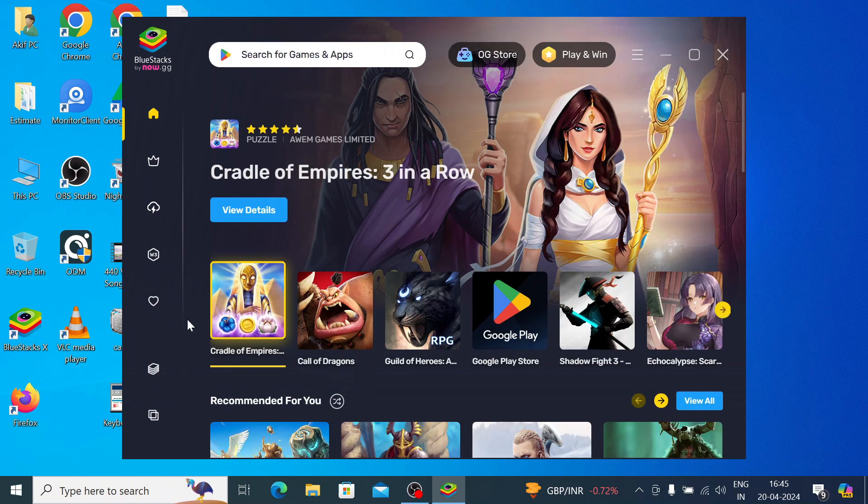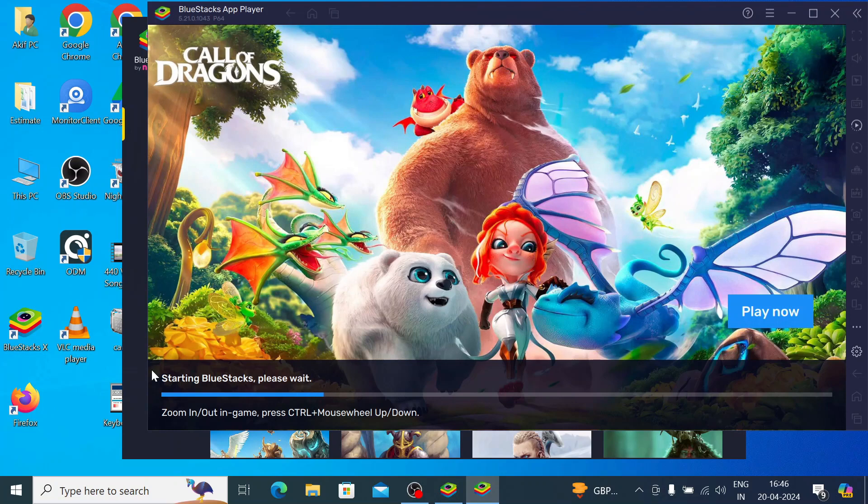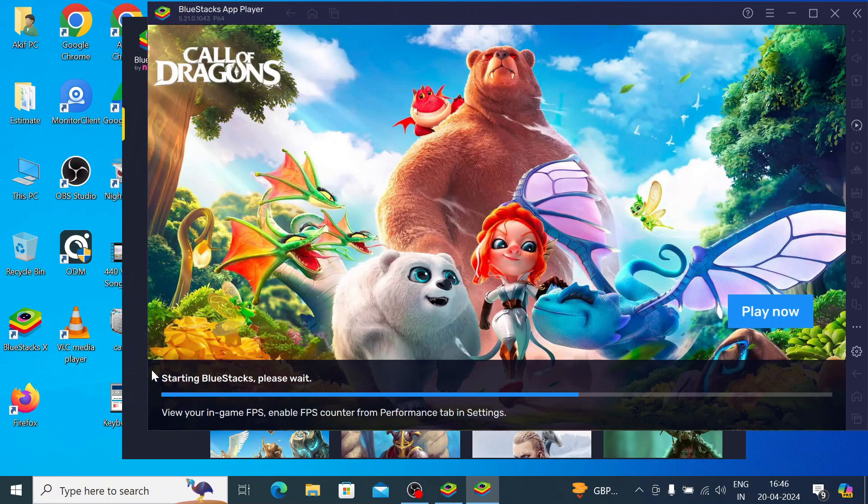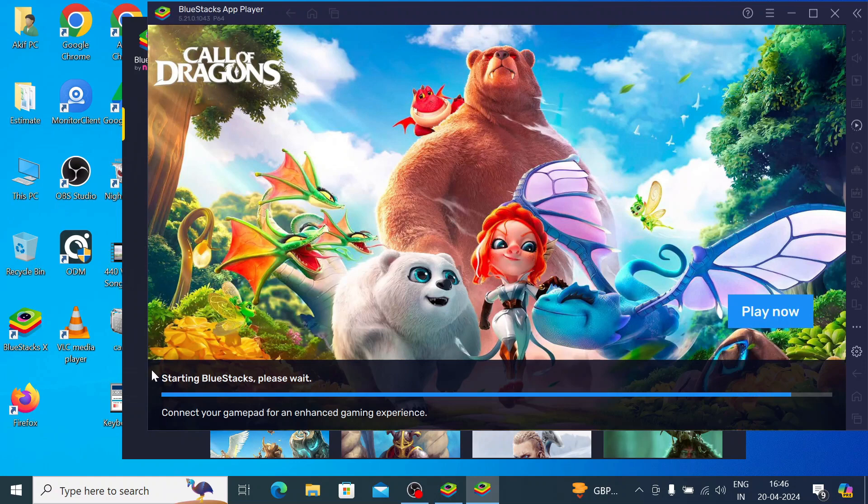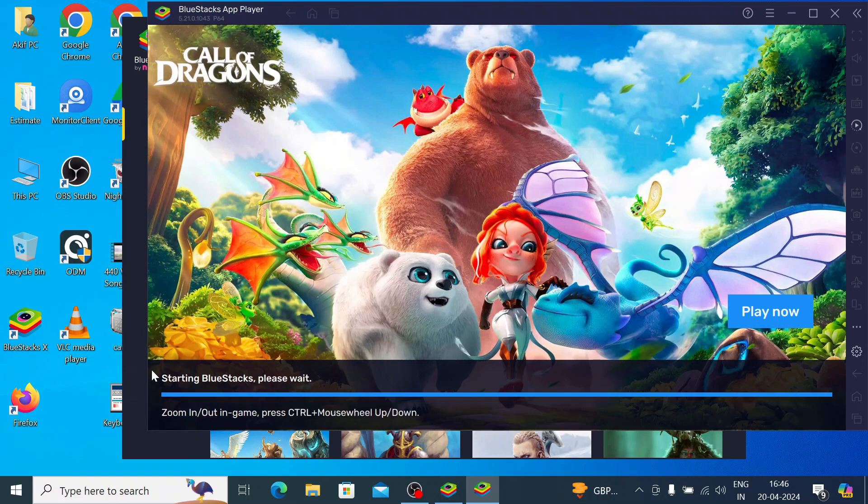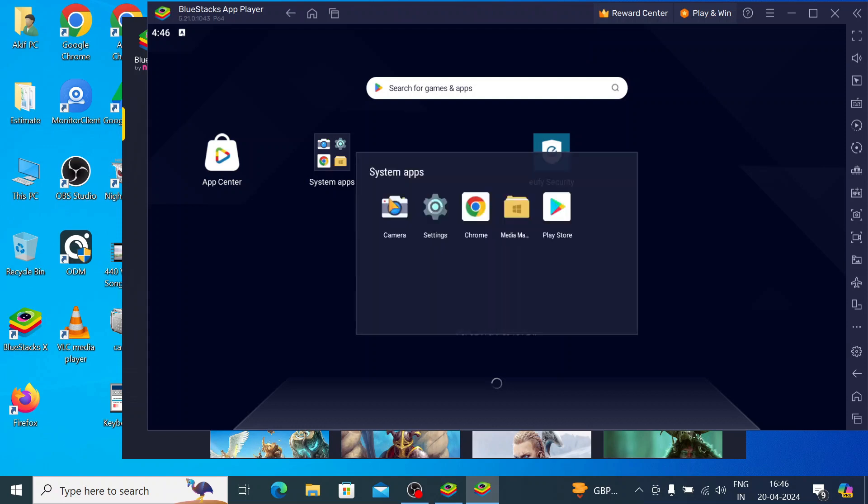This is the interface of the app. Now just click on the app layer, then click on the app center, the system apps, and click on the Play Store.